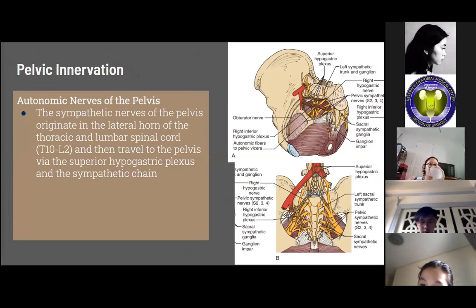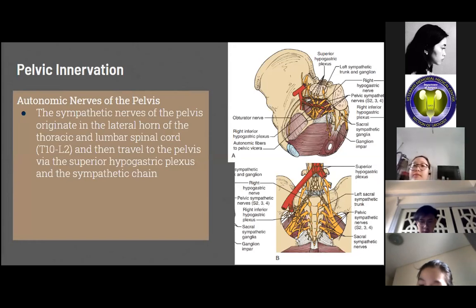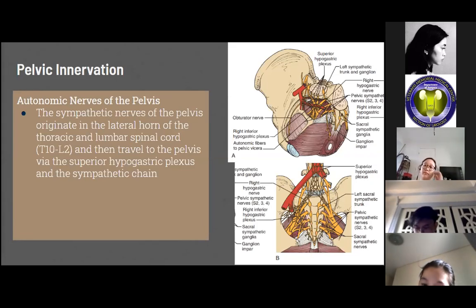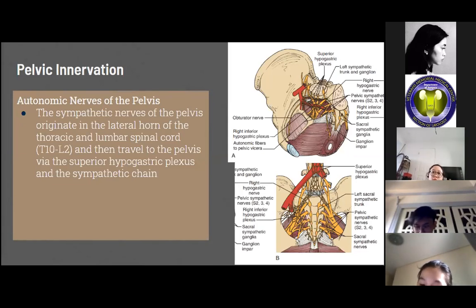The sympathetic nerves of the pelvis originate in the lateral horn of the thoracic and lumbar spinal cord at T10 to L2 and travel to the pelvis through the superior hypogastric plexus and the sympathetic chain. The hypogastric plexus is a continuation of nerve fibers from the celiac plexus and lumbar sympathetic nerves, eventually becoming two discrete hypogastric nerves that travel anteriorly to the aorta and medially to the internal iliac artery into the pelvis beneath the endopelvic fascia. The sympathetic trunks are located lateral to the vertebral bodies, continuing behind the iliac vessels and terminating in front of the coccyx.